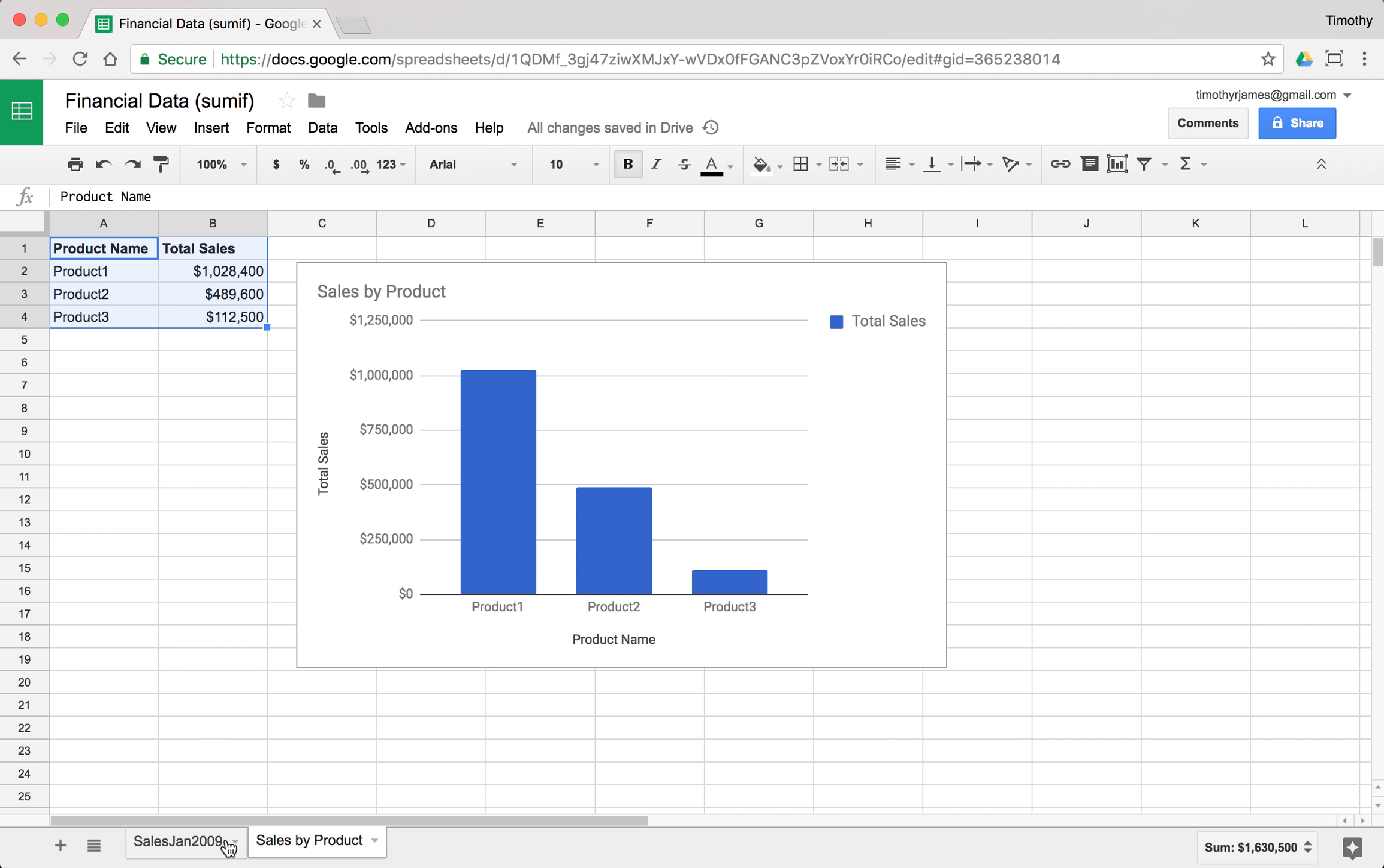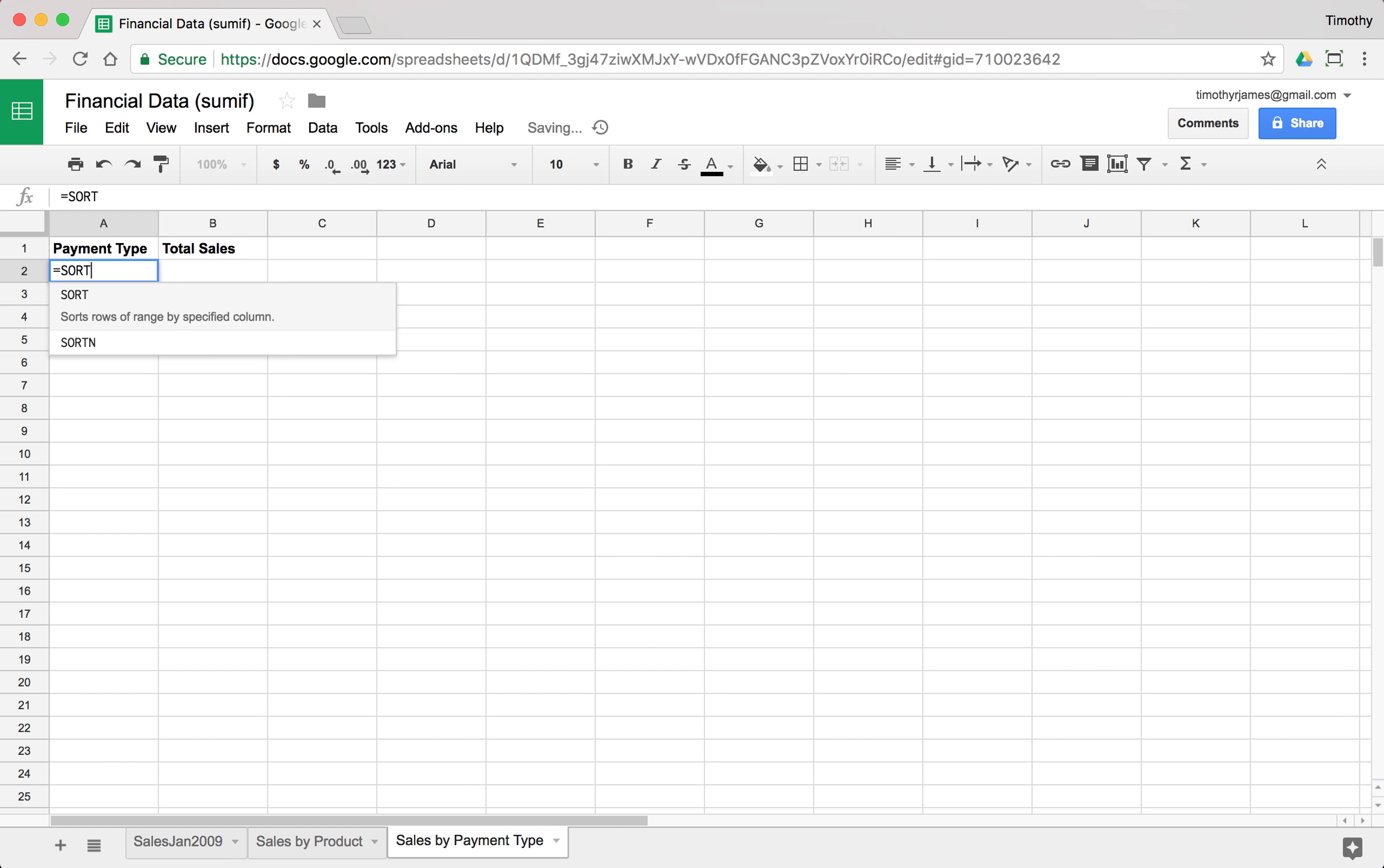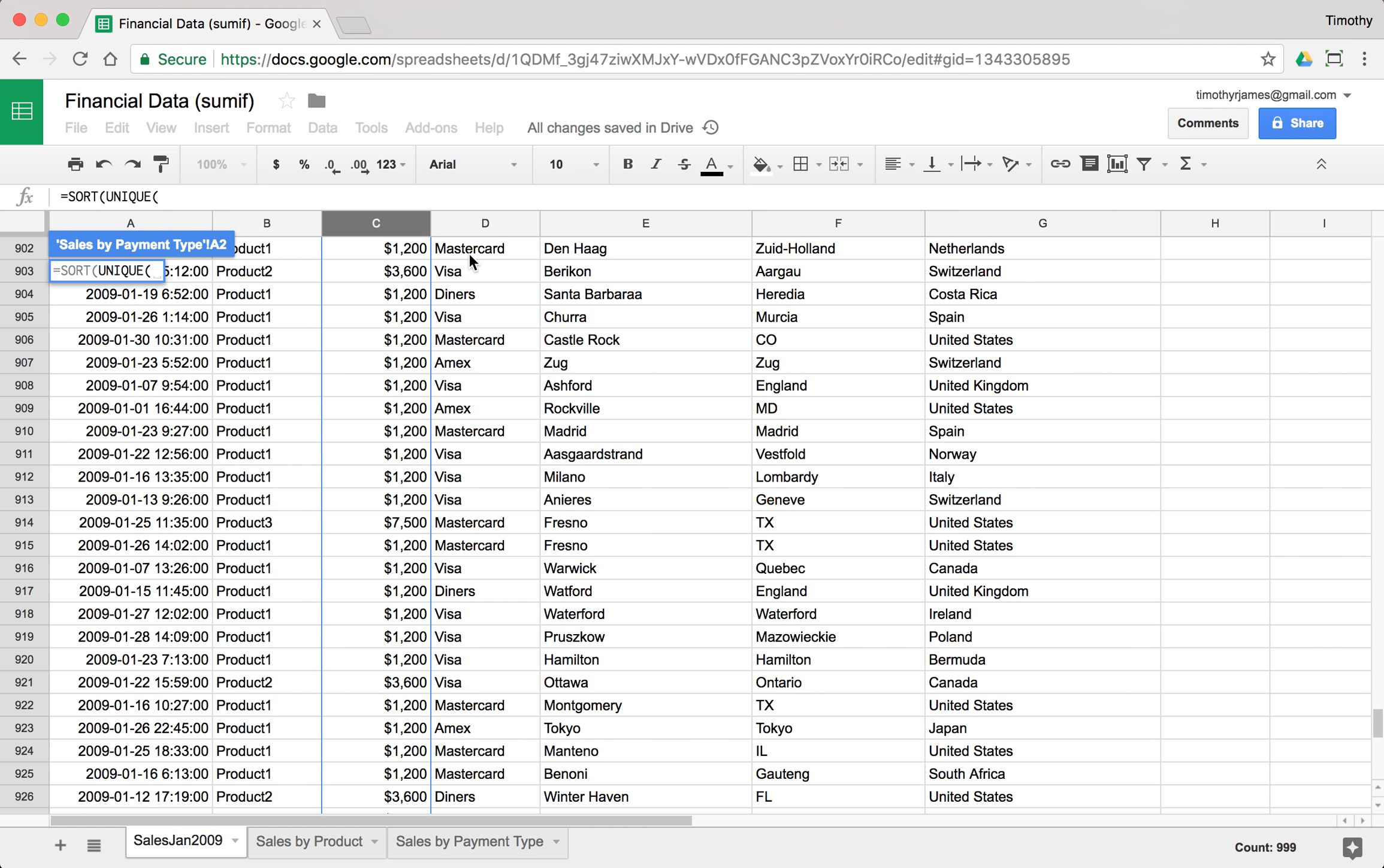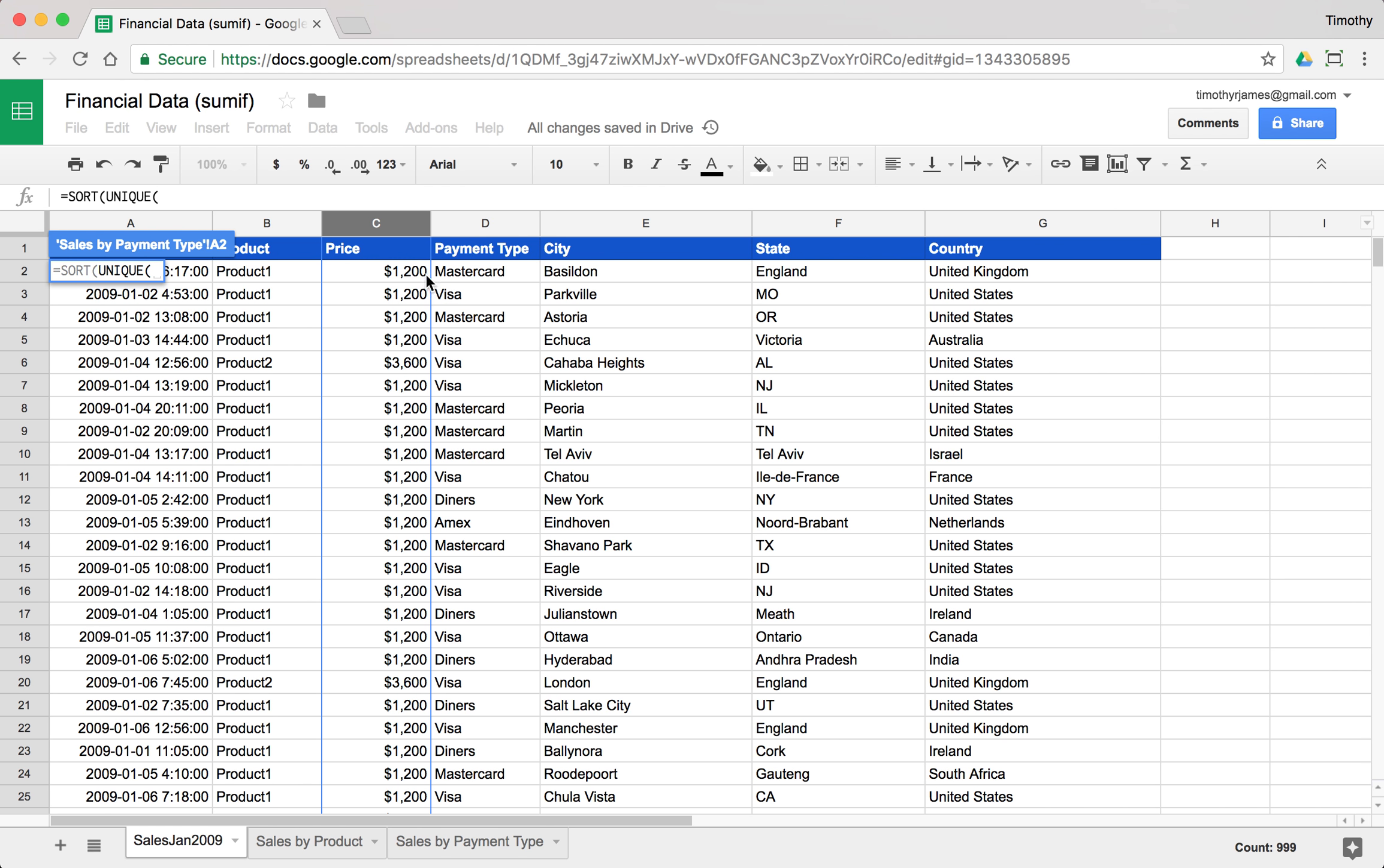We could also do this by payment type. If we want to know what our breakdown was by payment type, we could create a tab in our spreadsheet called sales by payment type. Then we could use payment type and total sales. Let's go ahead and bold those again, and then we can use that combination of sort and unique to come up with all the values we need. We don't have to do that, we could enter these one by one, but this makes it pretty easy and we get those values.